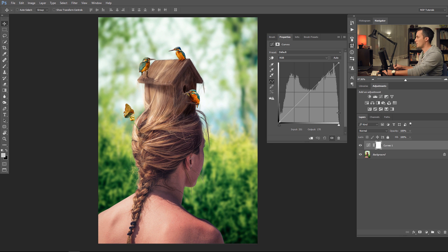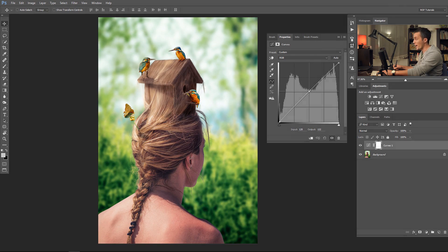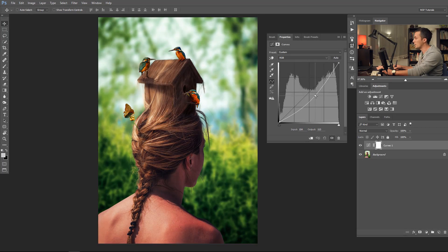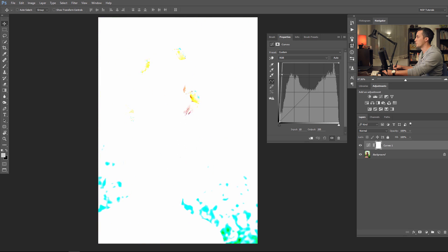First, what you can see here: you have the histogram of the image — the details of the lights, middle parts, and dark parts of the image. You have this line across the square box, and that's the curve line. Right now it's a straight line. The obvious thing you can do with curves is brighten the image, darken the image, or you can even make the image completely white.